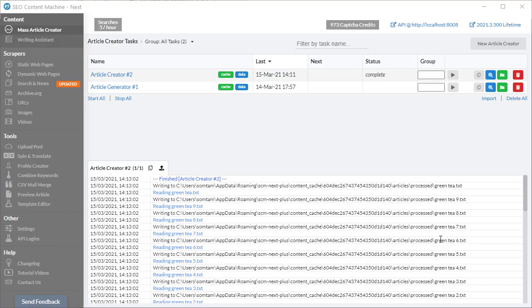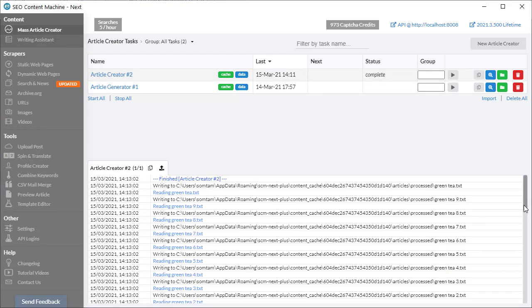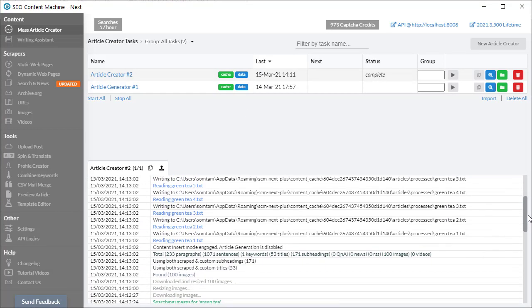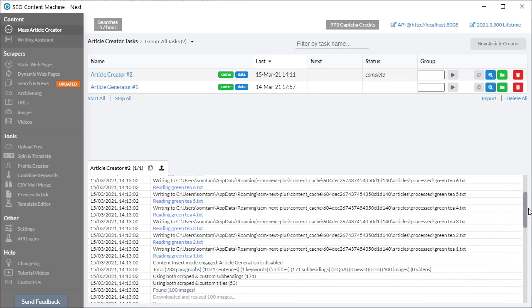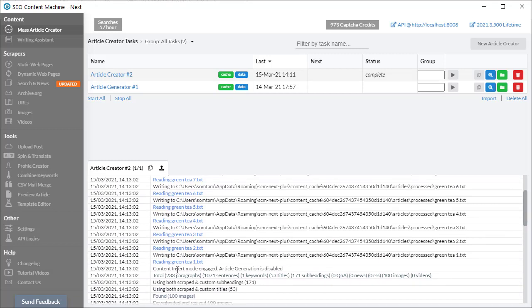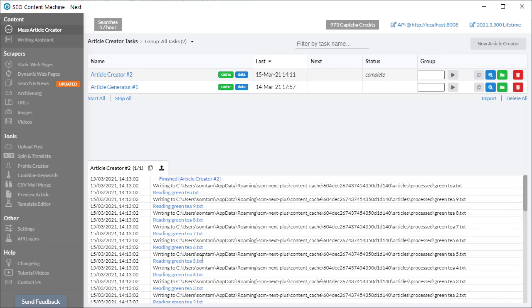Once my task has finished running, anytime I select the task in the task list I can always view a task log of what it's done, and I can see that yes it has inserted content and disabled article generation. These are the files it was able to read from the folder and this is the save location of the final output.